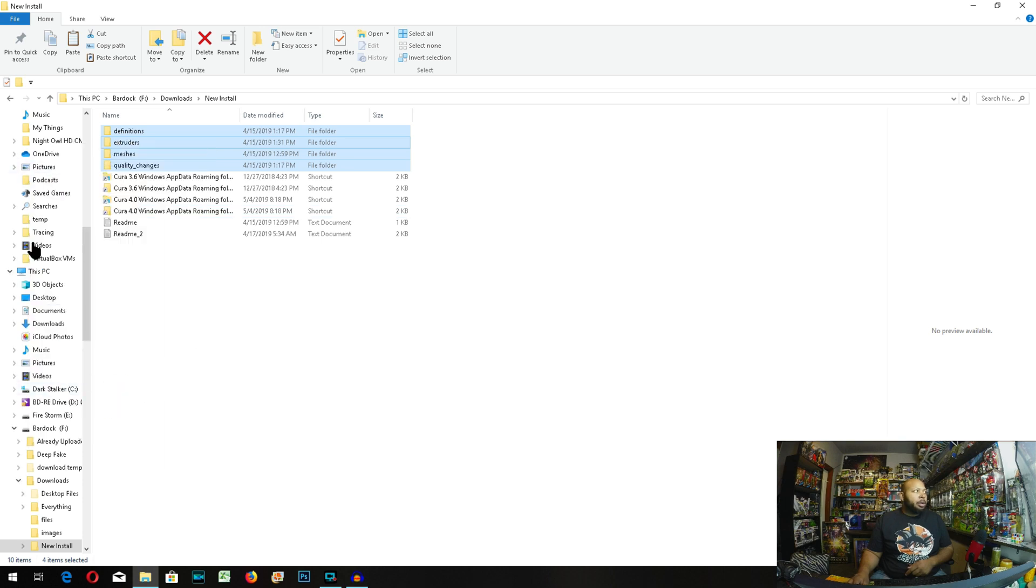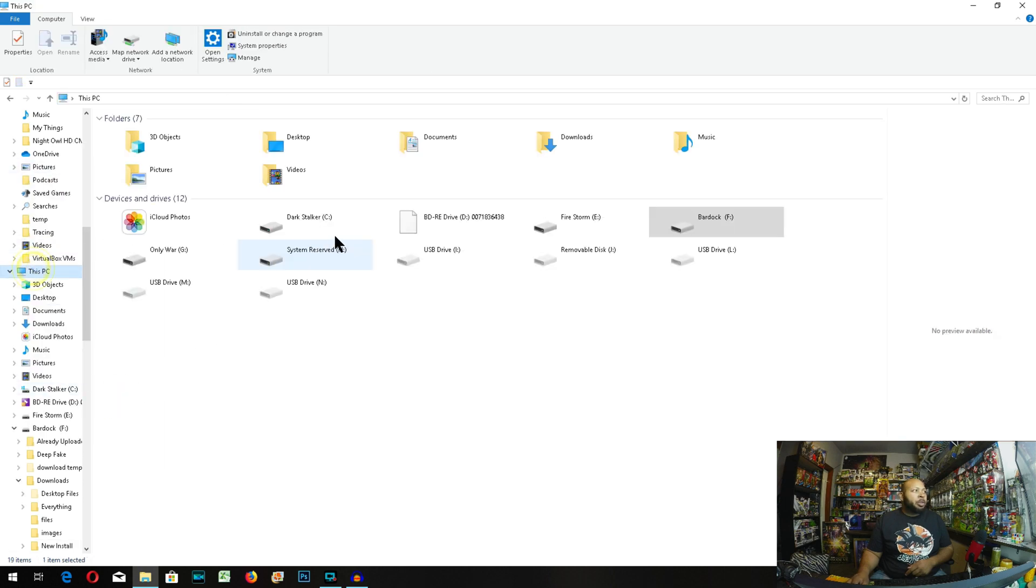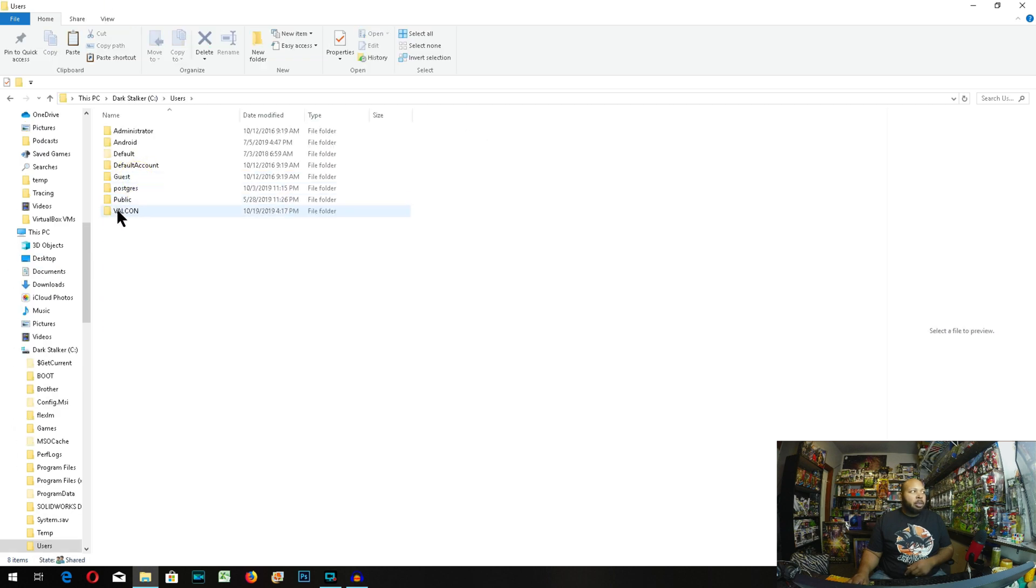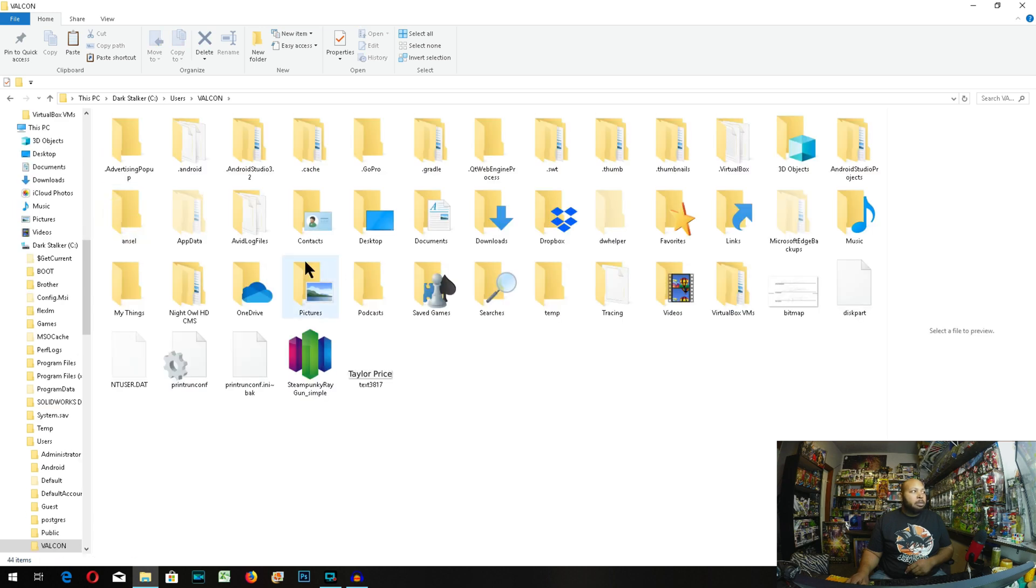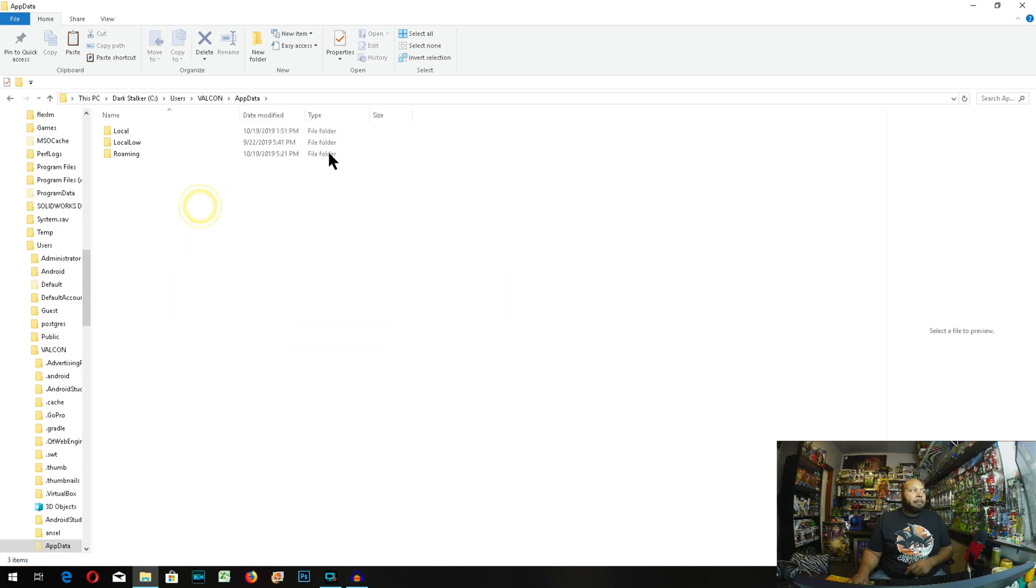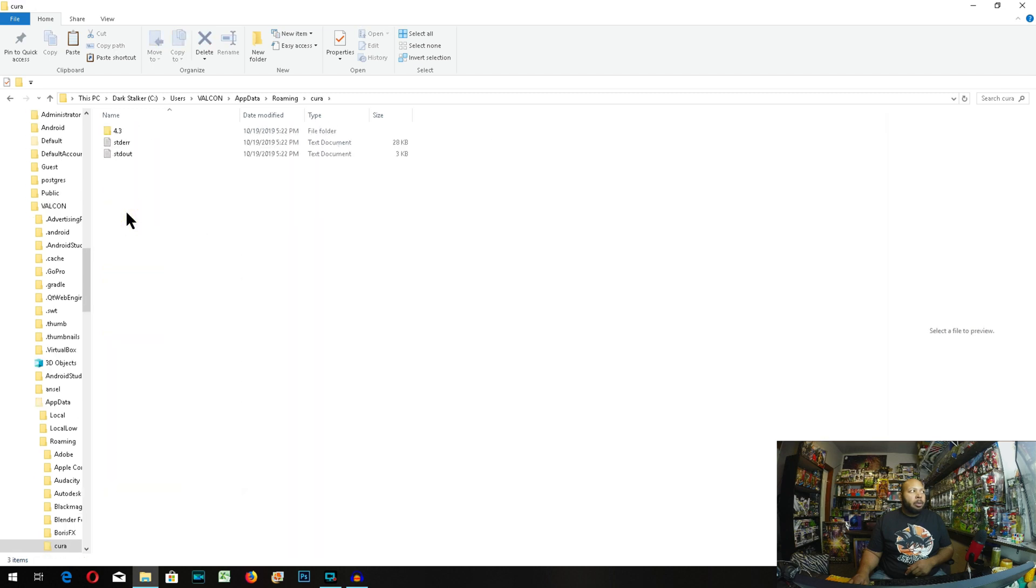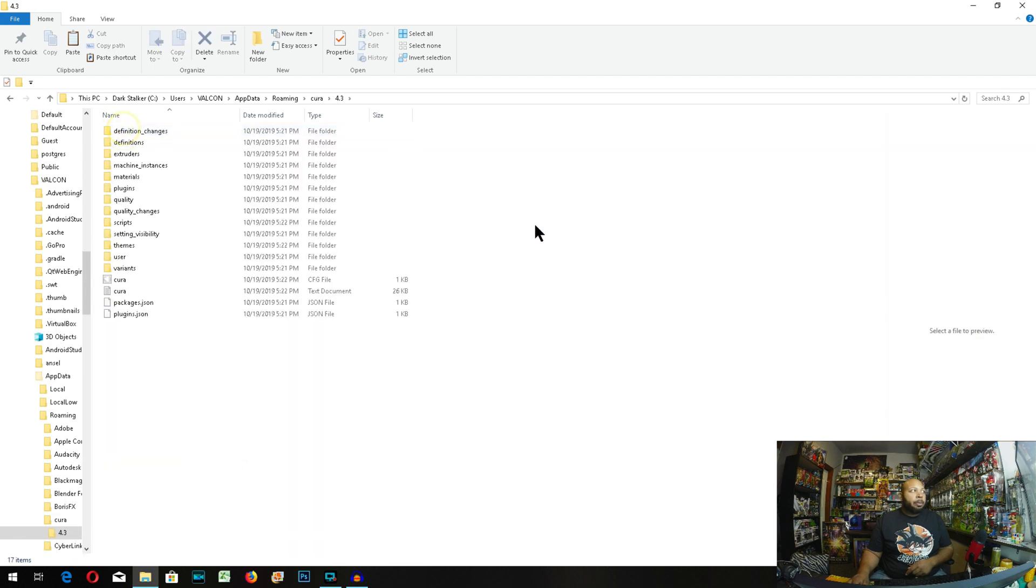From there, we're going to make your way to your C drive. We're going to go through the same path we went last time. Users, your profile you're logged into now. Mine is Vulcan. We're going to go to app data, roaming, and then the Cura folder right here.